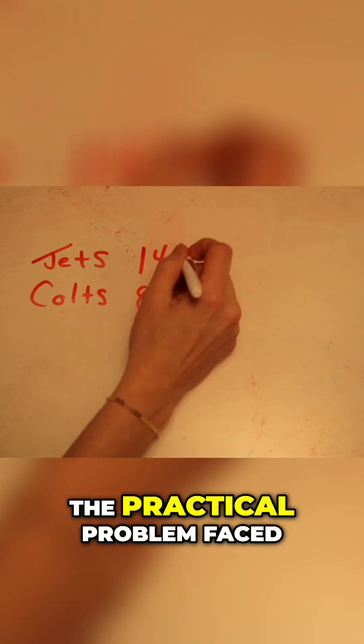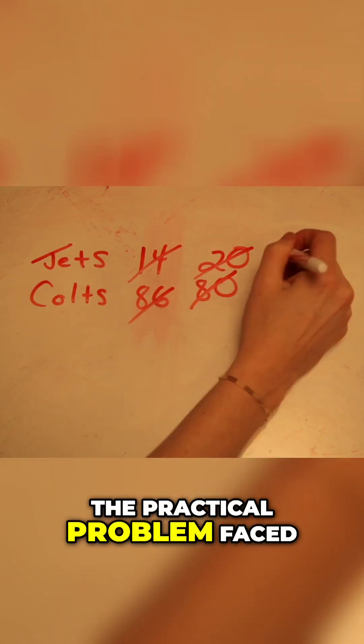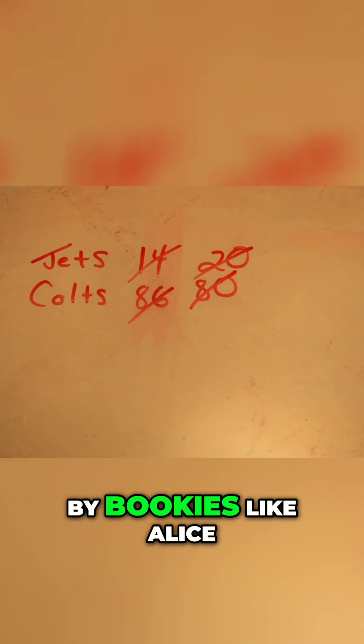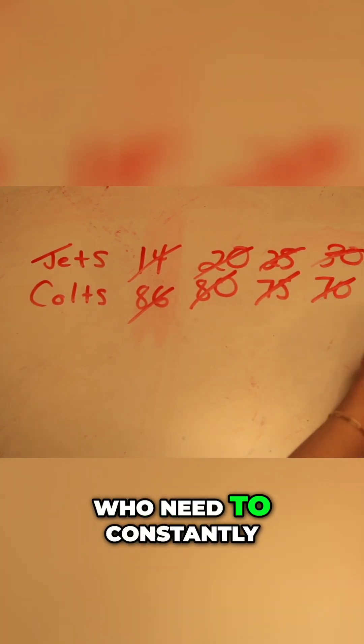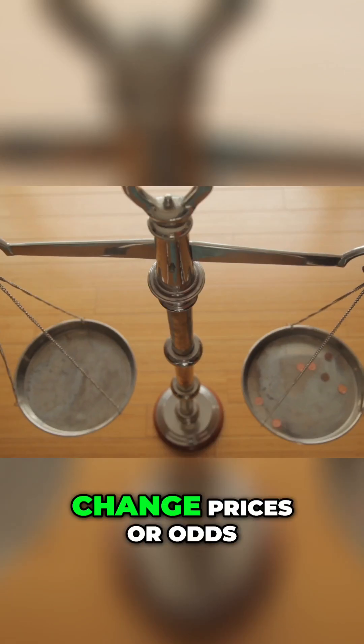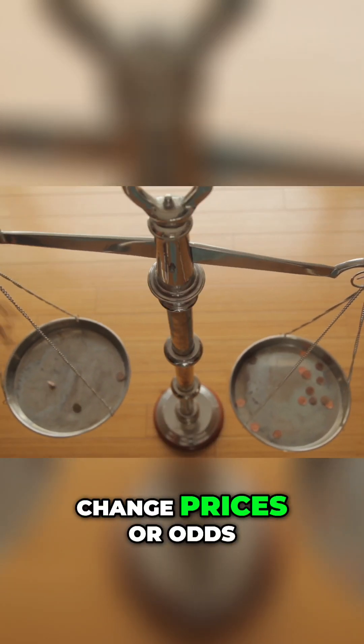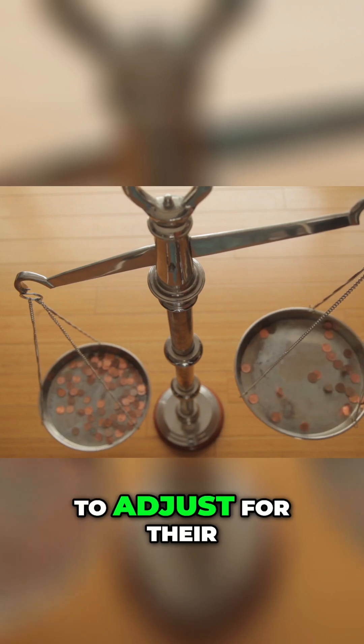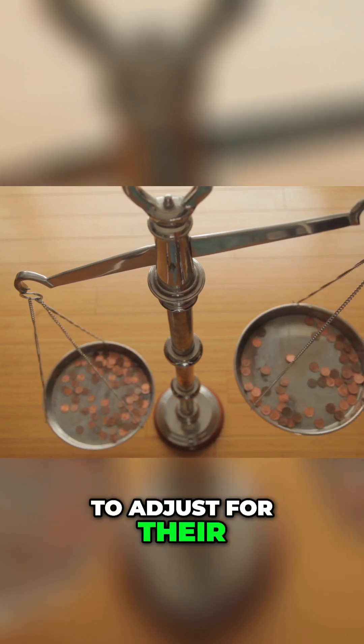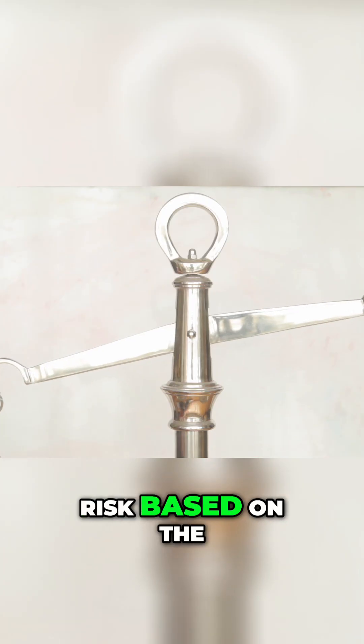To see how this happened, let's go back to the practical problem faced by bookies like Alice, who need to constantly change prices, or odds, to adjust for their risk based on the betting flow.